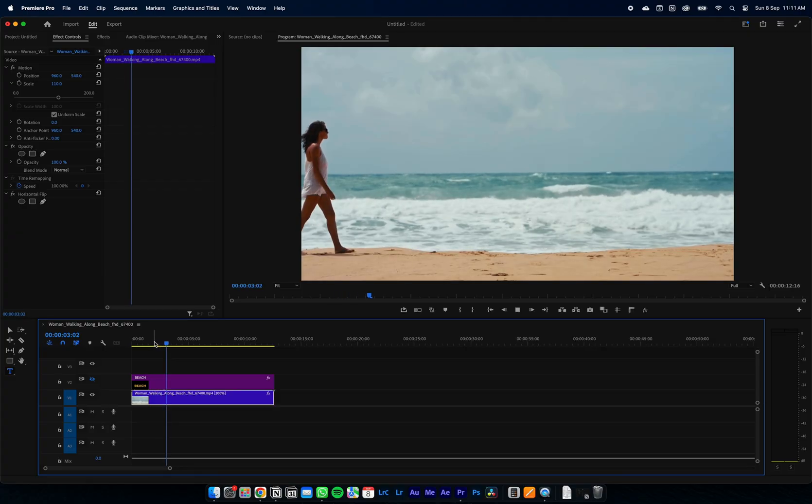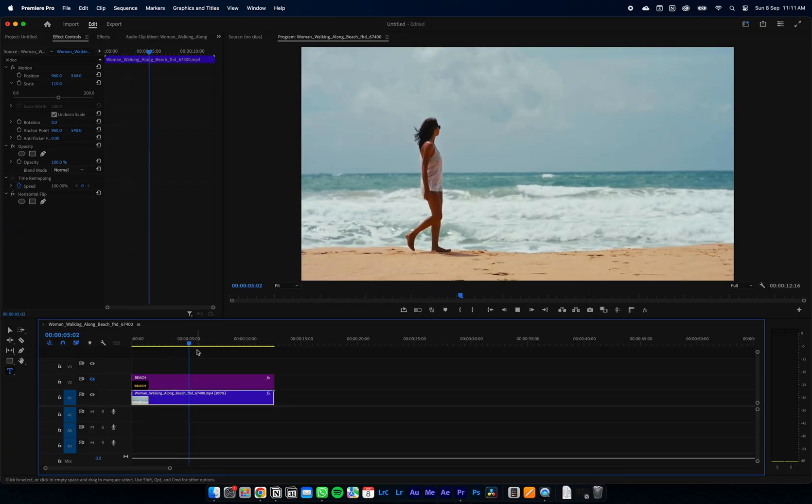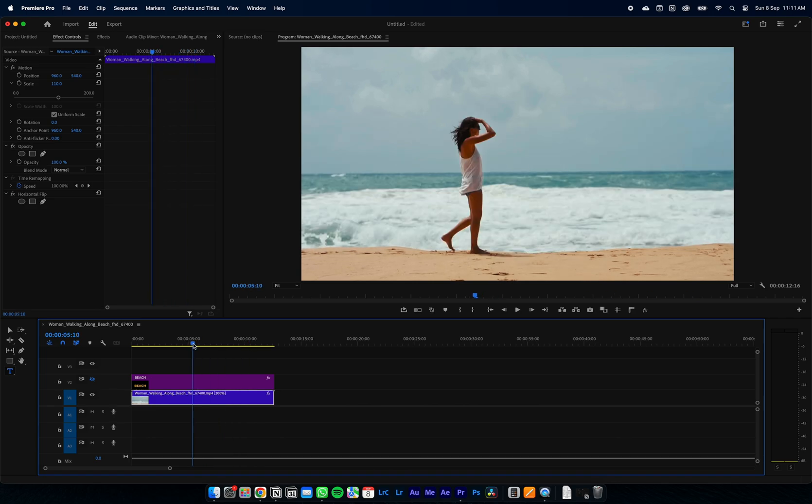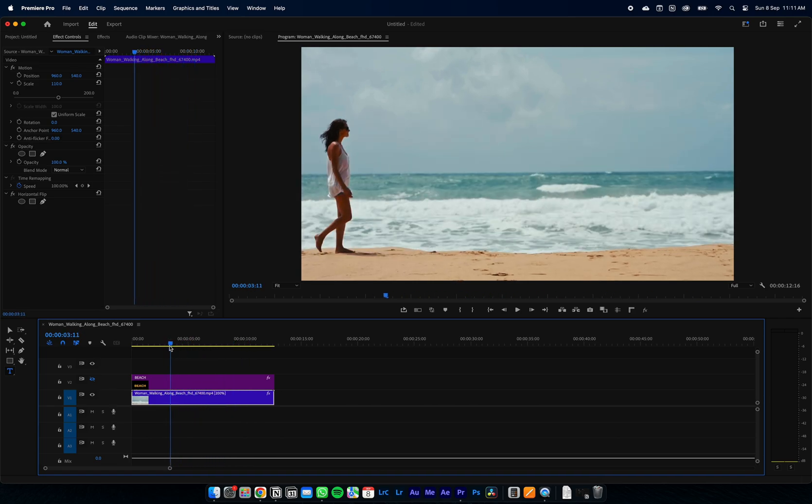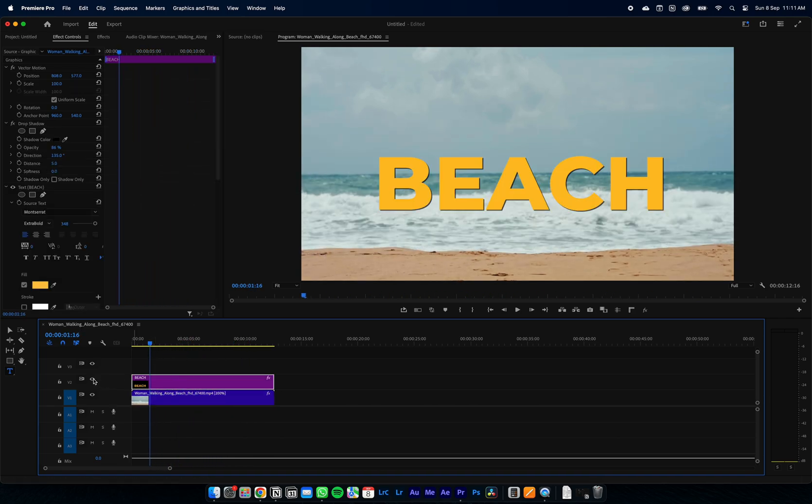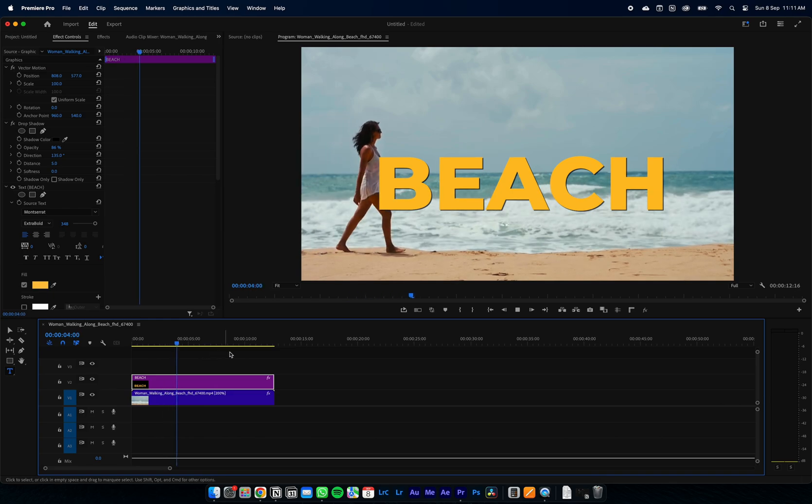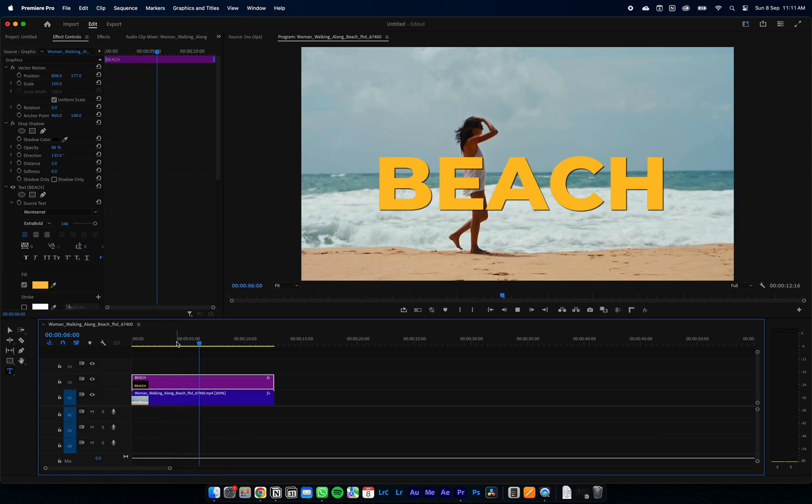Here is our source clip of this woman walking on the beach, and we're going to have our text reveal as she's walking across the screen. Here is our text, nice bold yellow, but you can see she is behind our text.